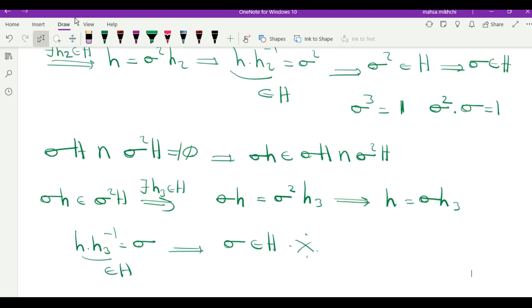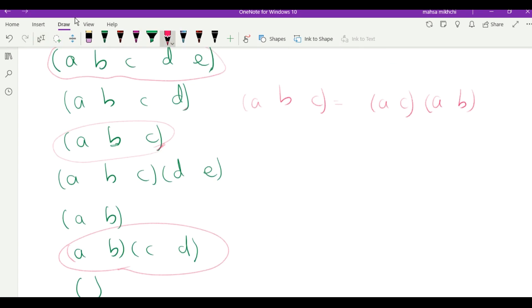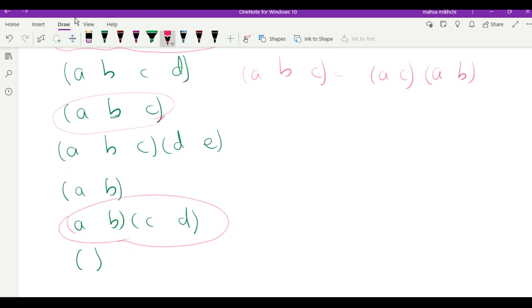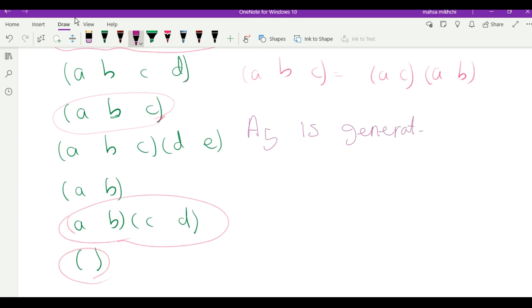The identity (zero-cycle) factors into zero transpositions, so it belongs to A5. Importantly, A5 is generated by all three-cycles. Now, back to our question: we want to prove A5 doesn't have a subgroup of order 30.